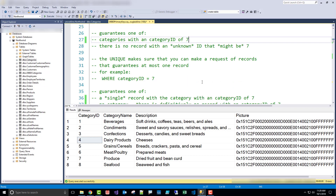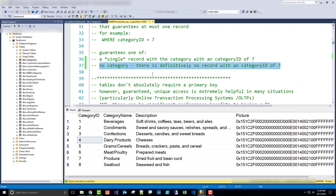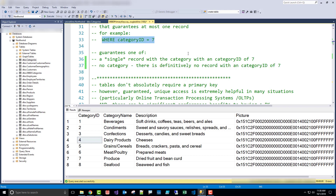The second requirement is that the primary key be unique. Uniqueness makes sure that when I request a record, I'm going to get at most one record. When I do a where category ID equals 7, this guarantees I'm either going to get a single record or no record at all. And if I get no record, I can definitively say there is no record with a category ID of 7. This is especially important when I do a delete where category ID equals 7 — I know at most I'm going to get rid of one record. Same for an update: at most one record affected.